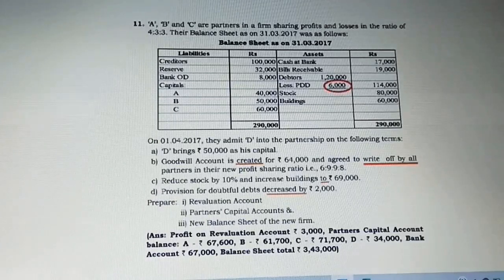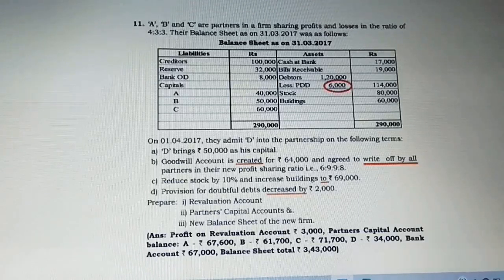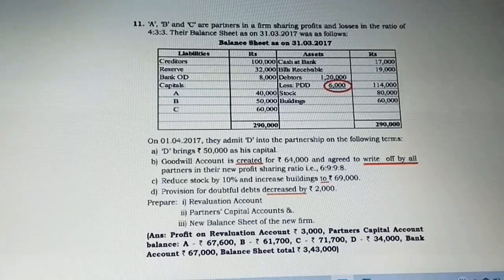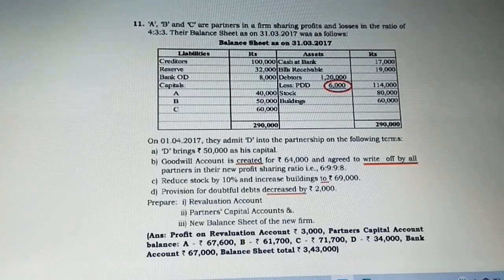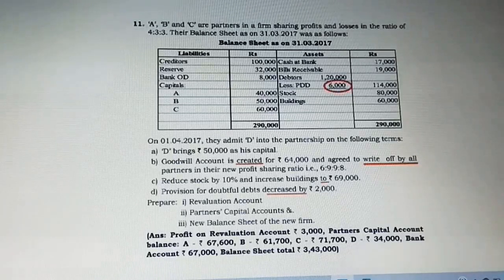Moving on to the next adjustment: reduce stock by 10 percent, so the stock value is decreased and this goes on the debit side of the revaluation account. Next, increase building to 69,000 — when the word 'to' is given, compare with book value of 60,000, so the difference of 9,000 goes on the credit side. Provision for doubtful debts decreased by 2,000 — this is a benefit, so it goes on the credit side of the revaluation account.